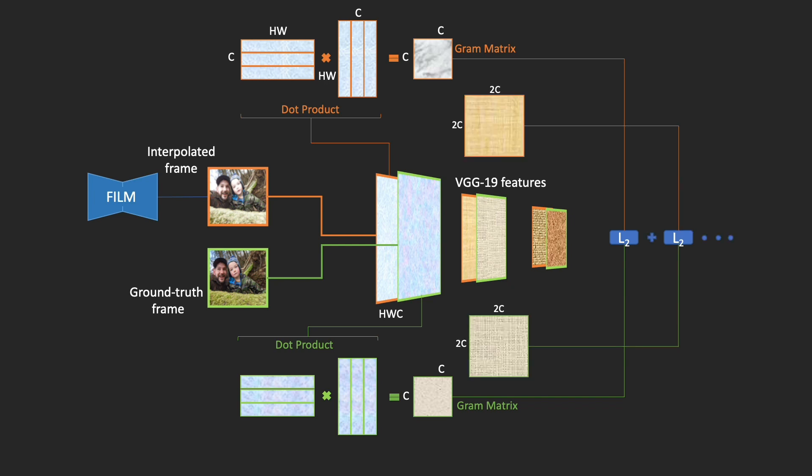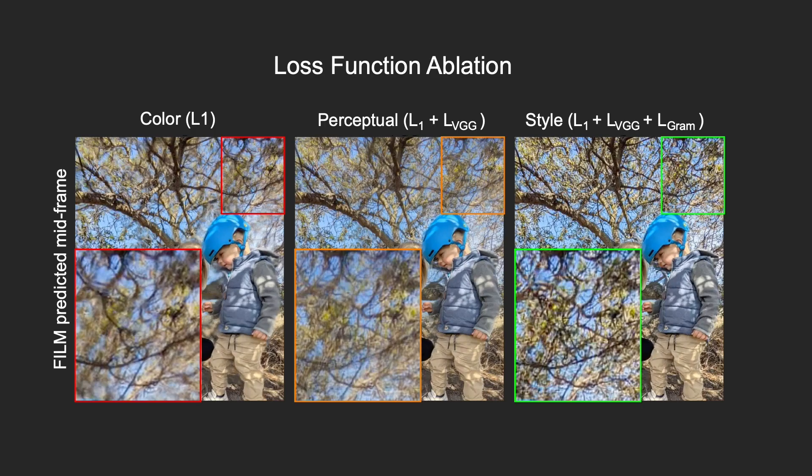Finally, our style loss includes the sum of the L2 norms at each level. In this ablation comparison, we see how the style loss greatly helps maintain the sharpness and contrast of the tree leaves and branches in the background.